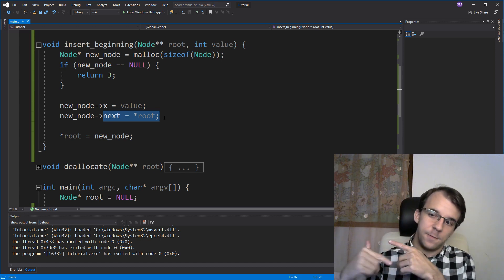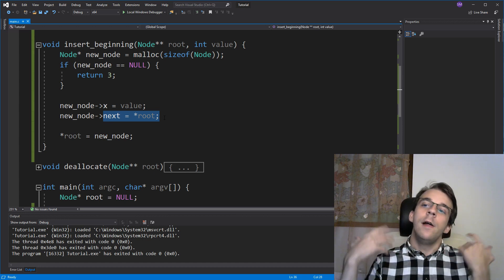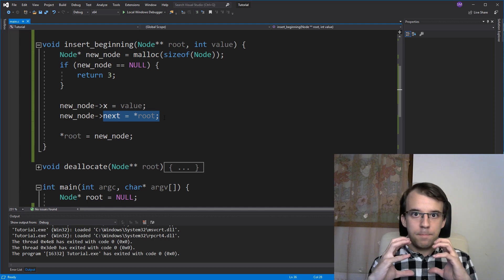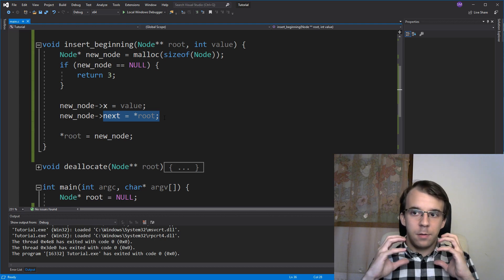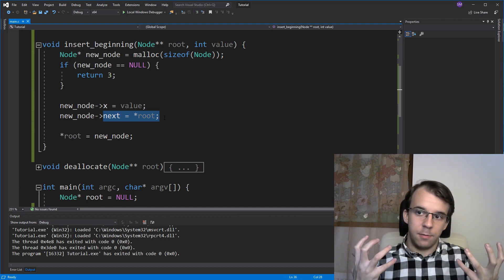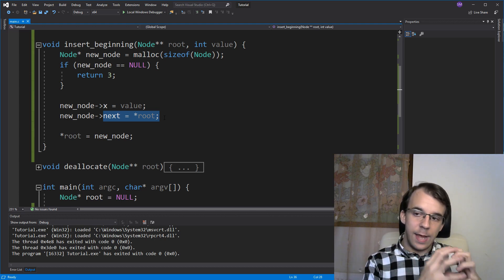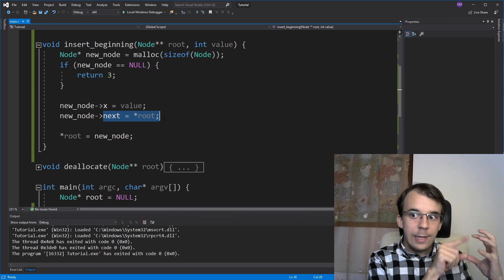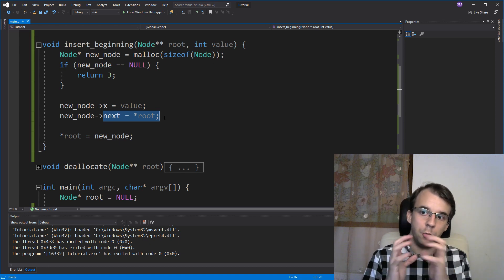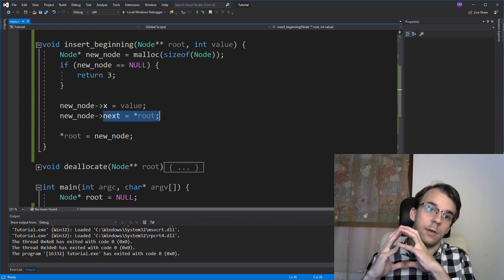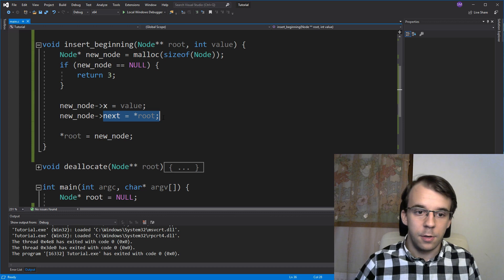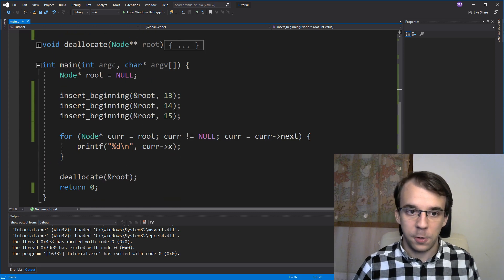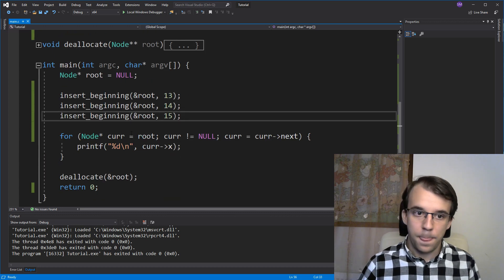And then when we added 15, again, 14 was the root and the new root became 15 while that node with 15 got linked to the previous root, which was 14. That's why we got 15, 14, 13.